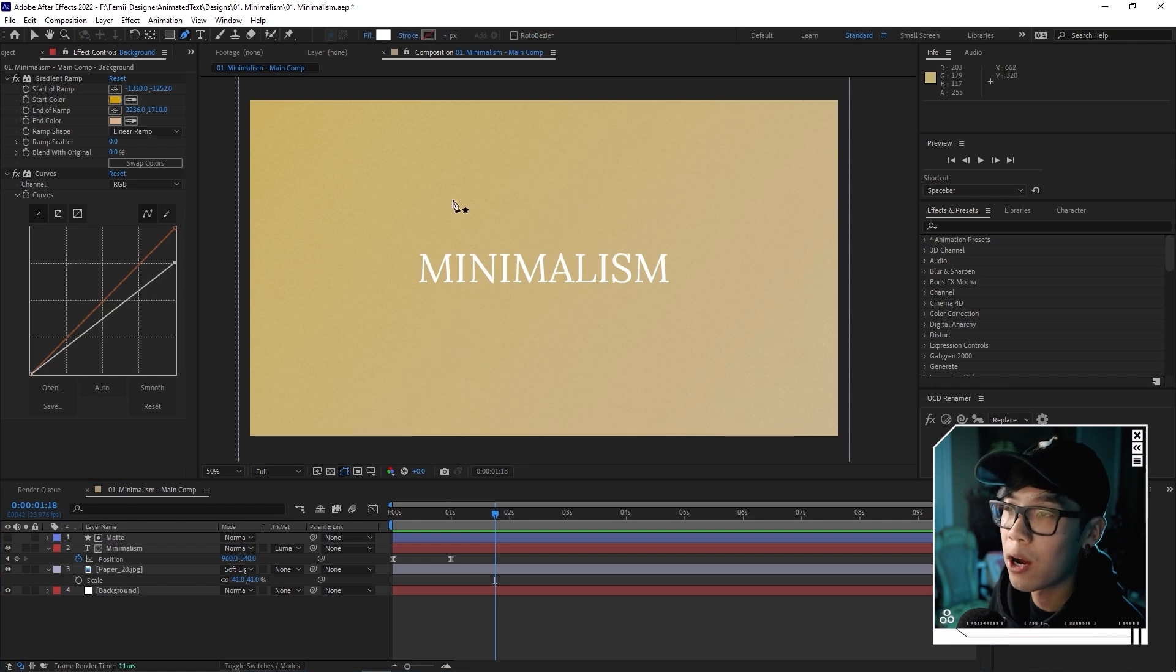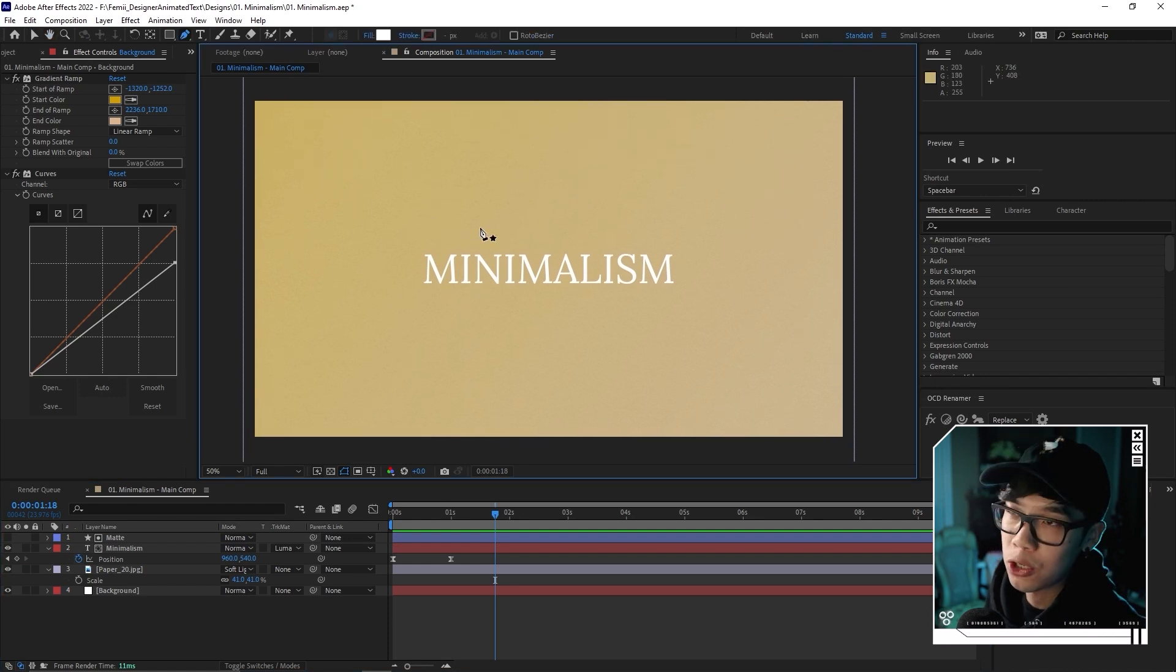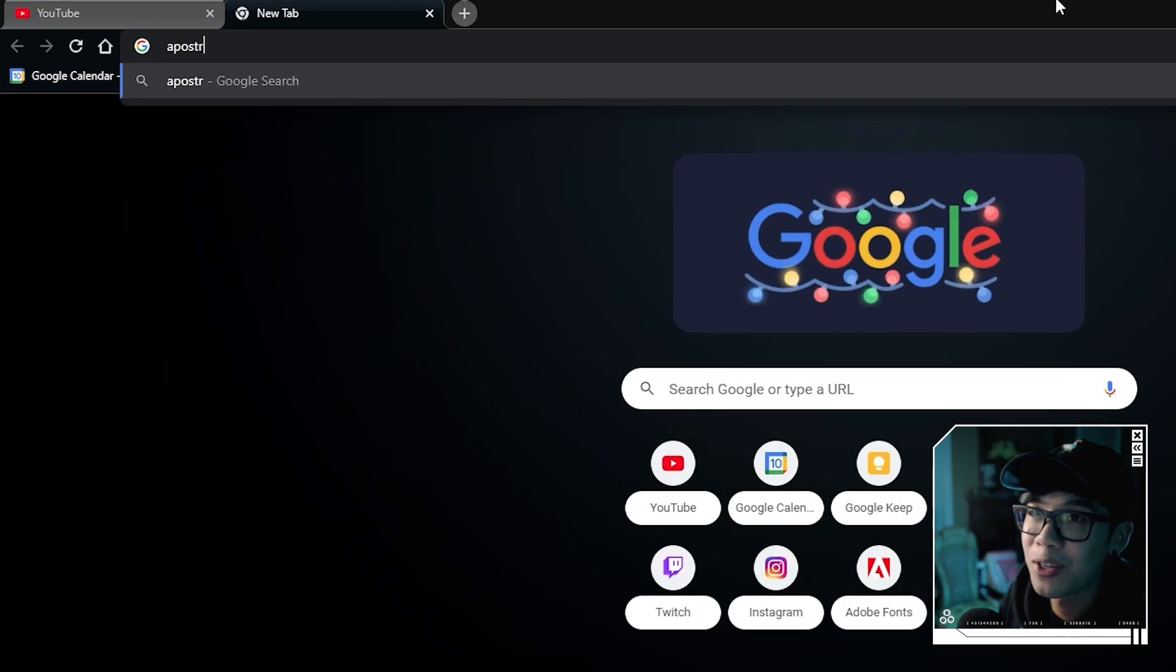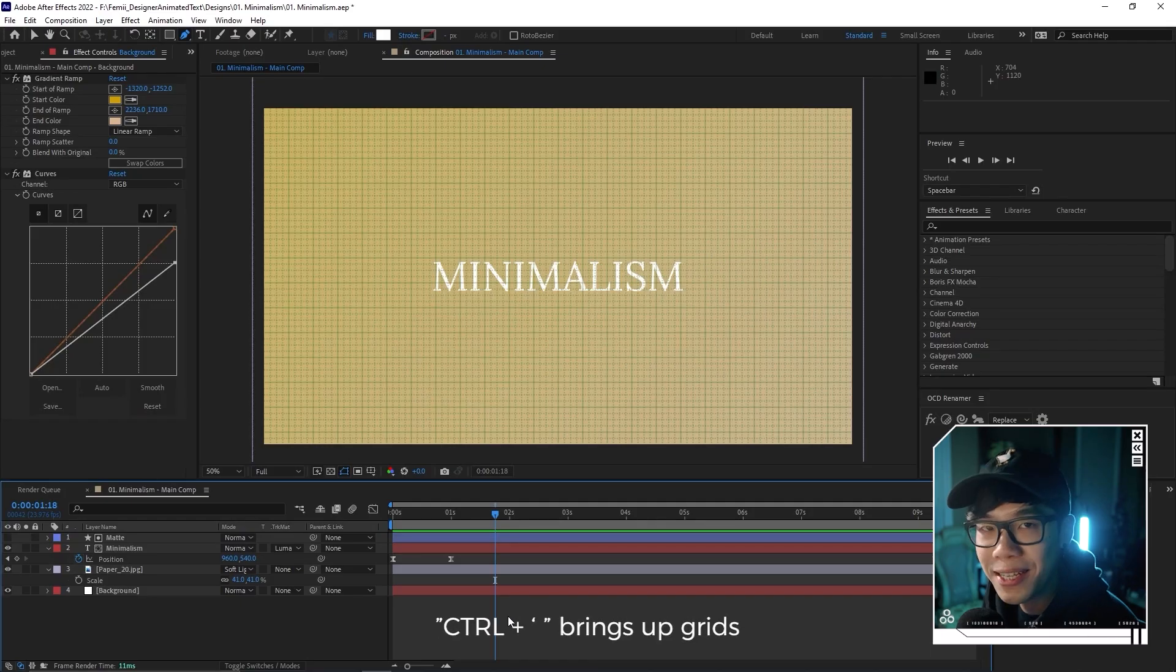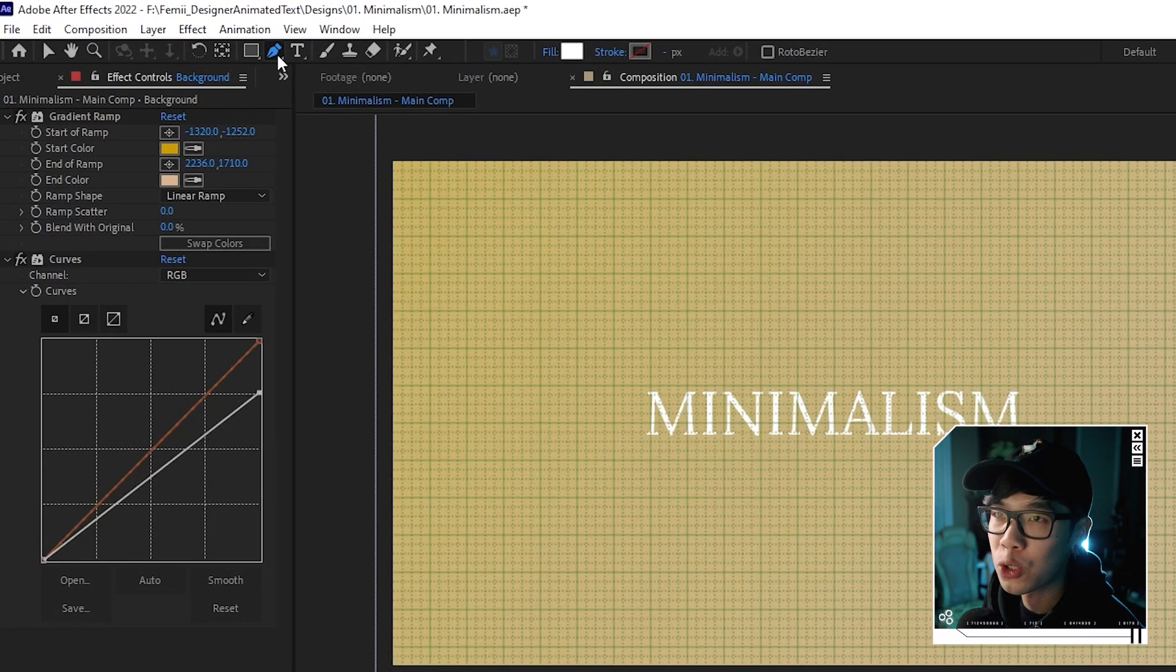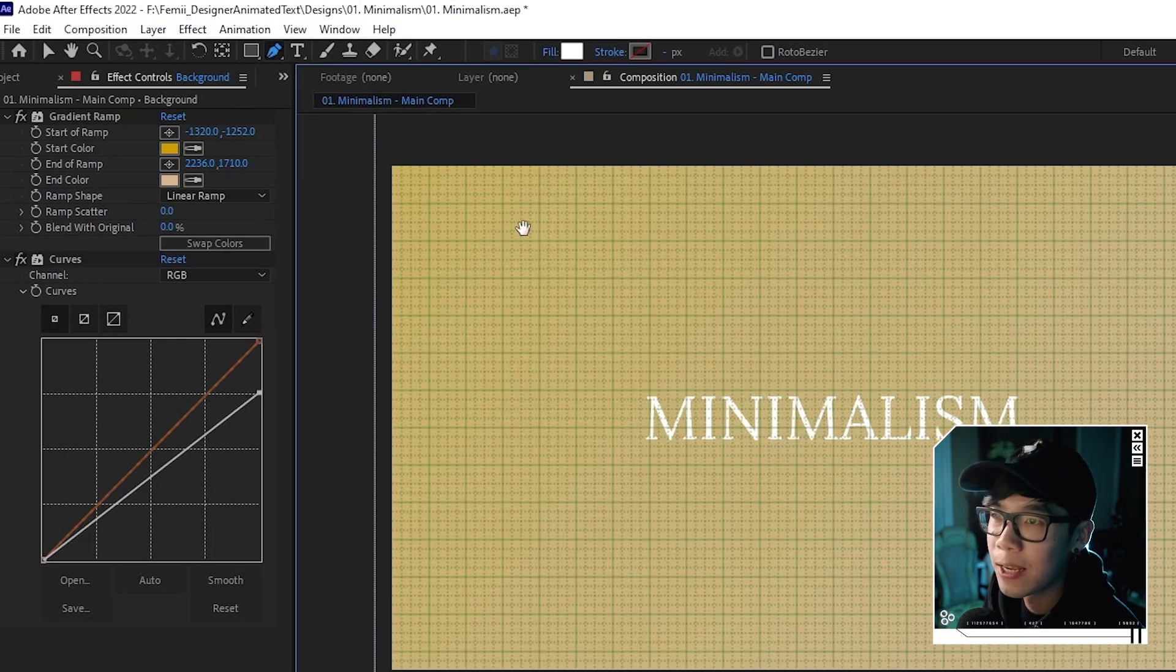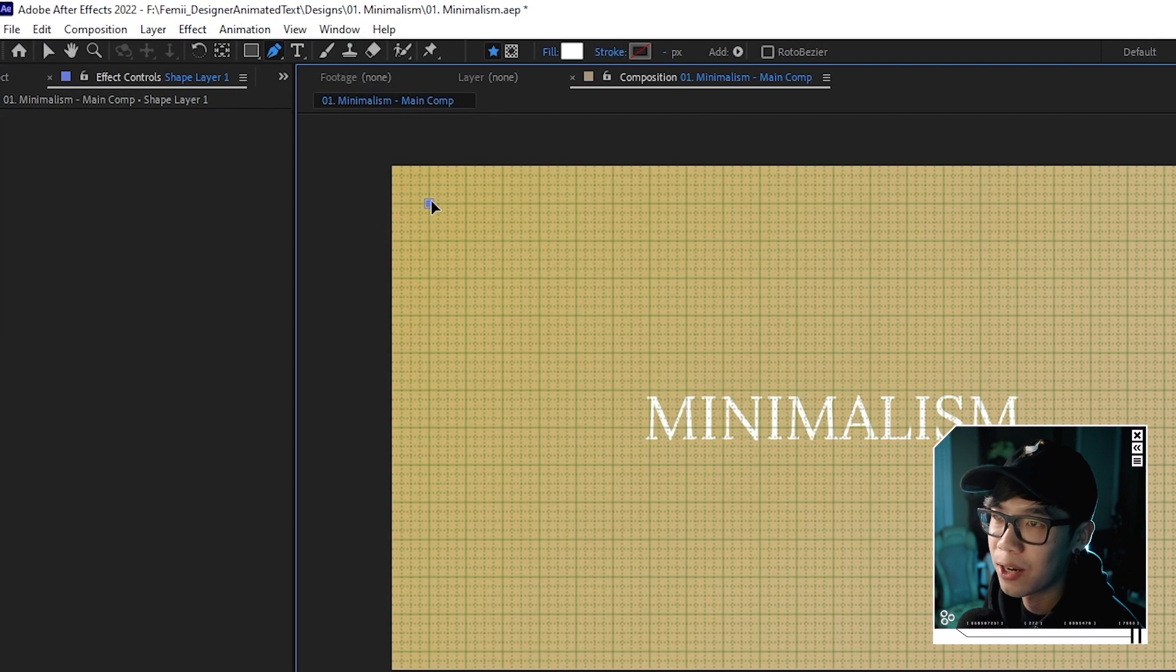Although minimalism is about less is more and we don't want to add anything not essential, if we want to add details to make it look interesting but not cluttered, you can add small details like lines. Let's add one on top and one on the bottom. To determine where I want to put them, I'll hit control apostrophe. That brings up some grids. I can use them as a reference. I'm going to make sure the pen tool is selected.